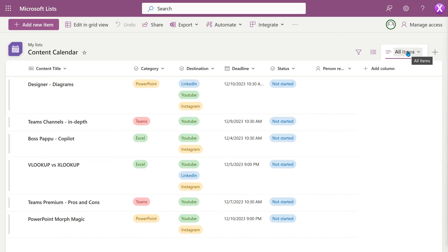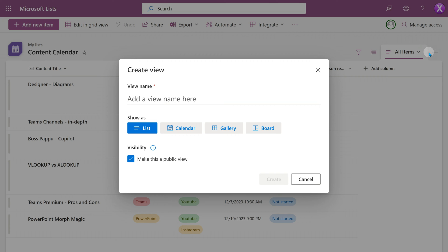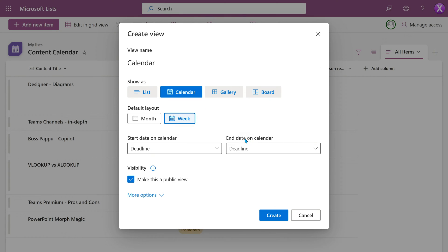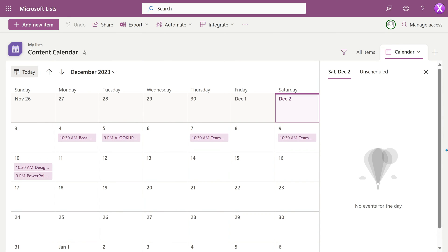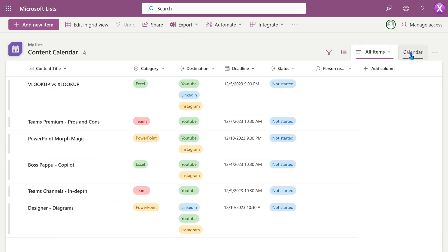We now have a list of content items we want to publish. But on demand, I want it to look like a calendar — that's called a view. By default you get a view called 'all items.' Next to that is a plus sign; click it to create a new view. Choose Calendar. The calendar needs a date column — we have the deadline, so choose that. Then set the default to monthly view and click OK. The same list is now visible as a calendar with no extra effort. You can switch between list and calendar instantly.